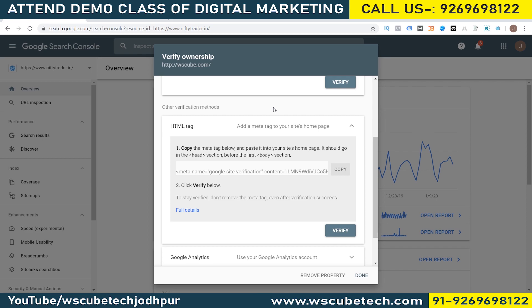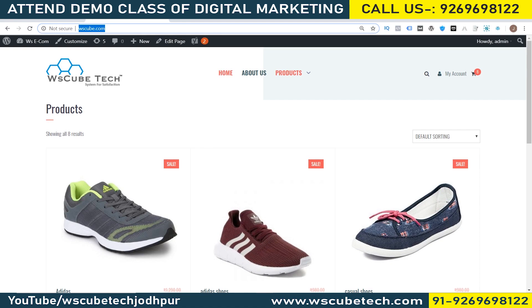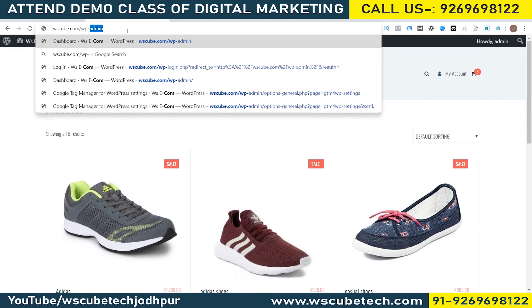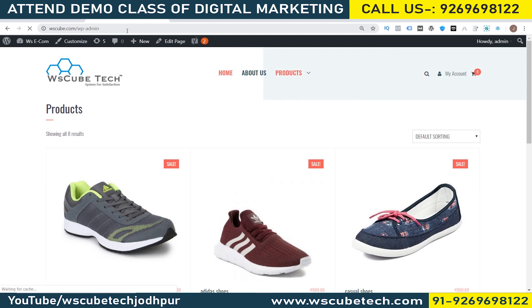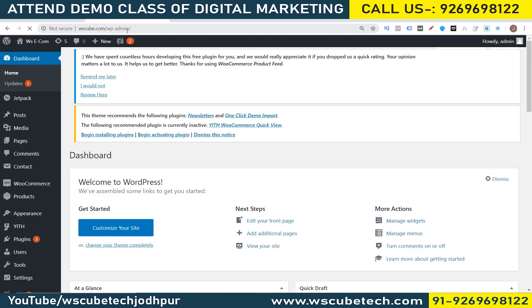It's a very basic process — nothing very technical, nothing very complicated. I will copy this code, then go to my website and log into the admin section. You will also be logging into your admin section, where you have to find the header file.